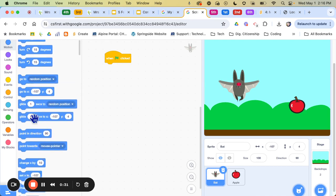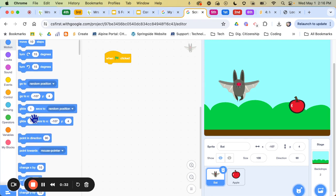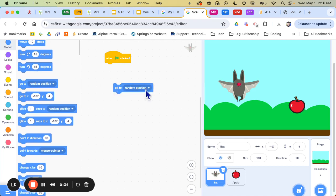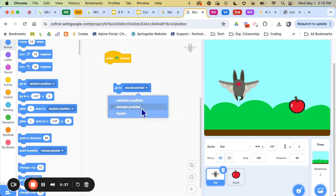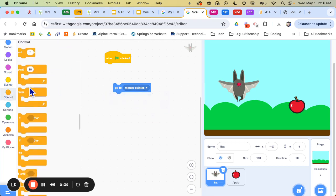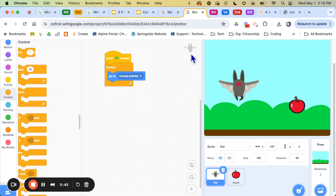So this is a pretty easy code. So you come over here and it says go to random position, click on the little carrot, and say to the mouse pointer. And then if I want it to forever go to it, I put it inside of a loop.